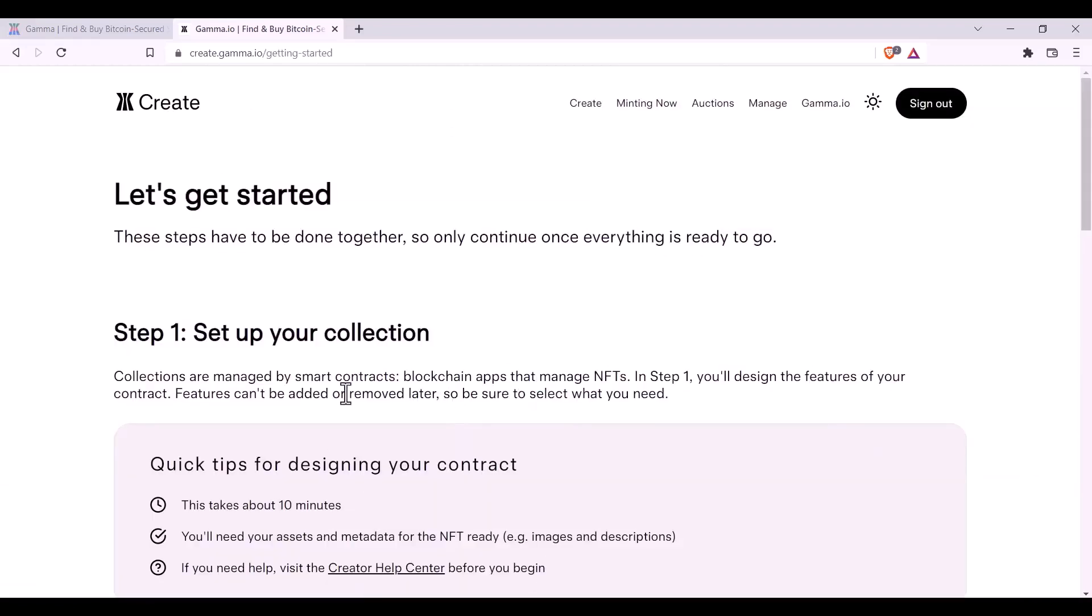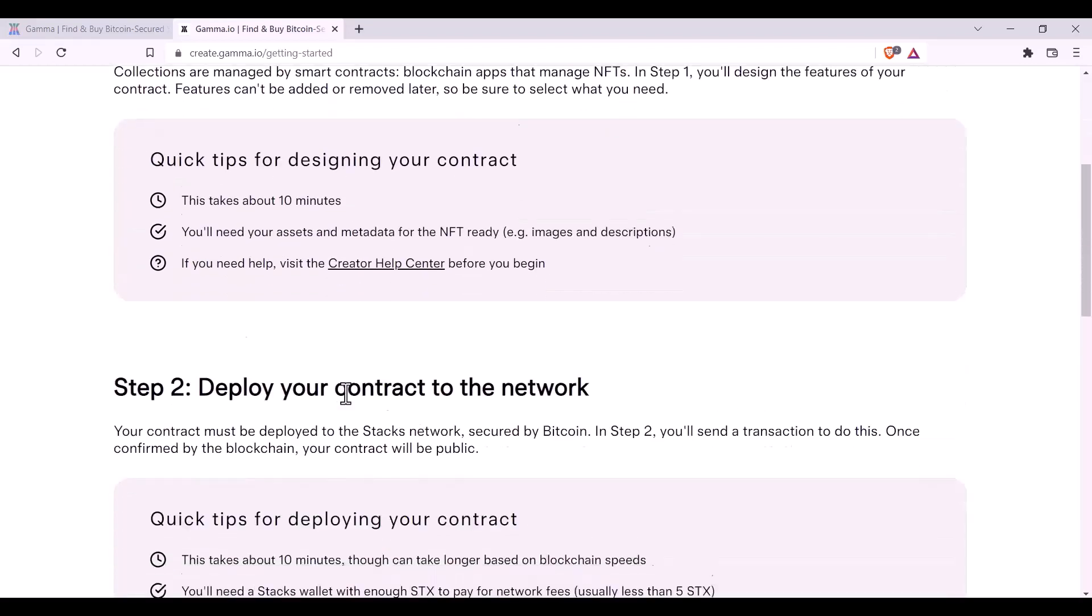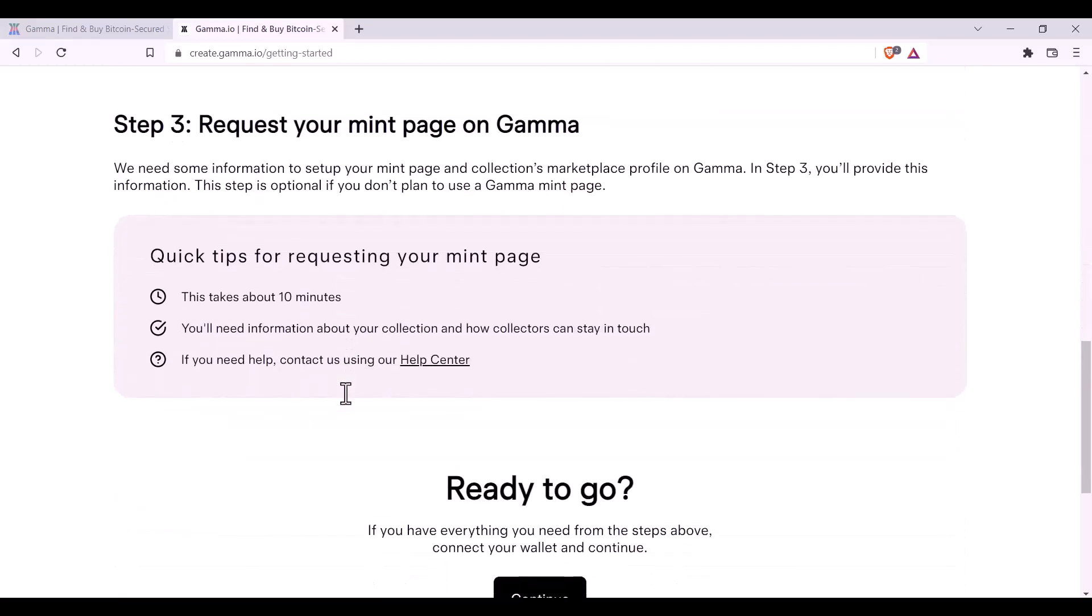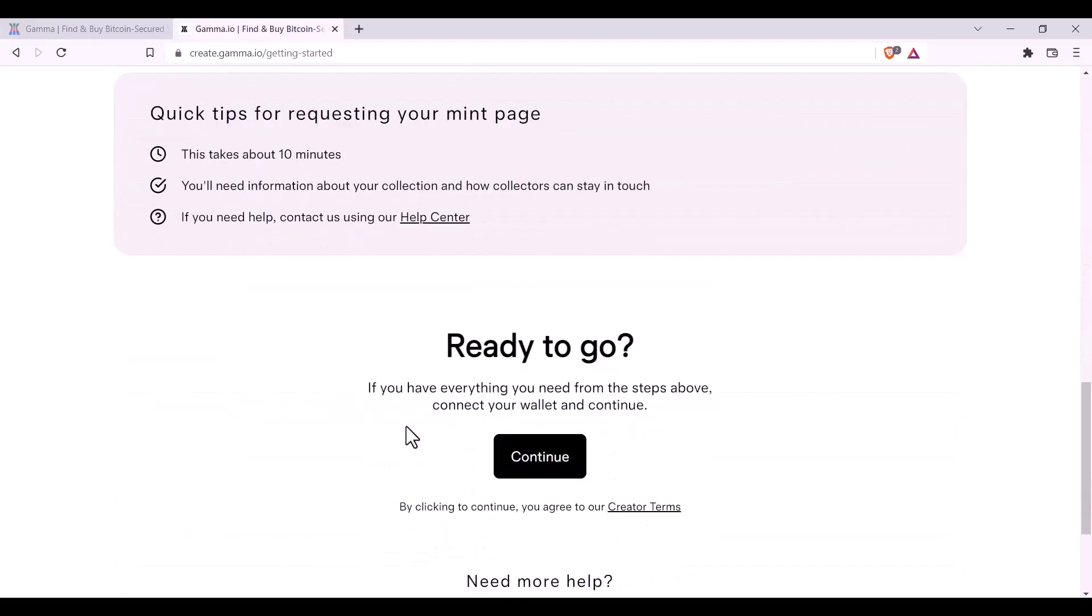Here you'll receive some more detailed information about each step for setting up your collection. Once you've read through it and you're ready, you'll click Continue.